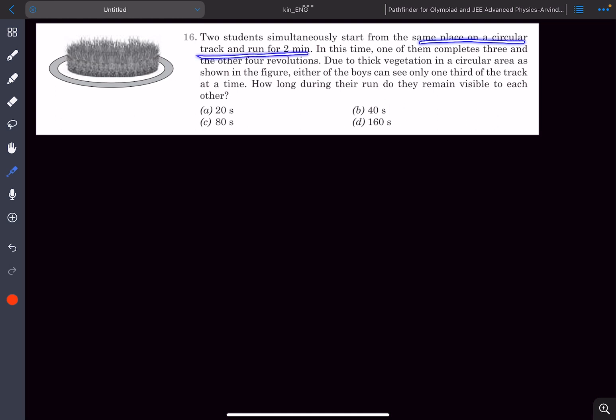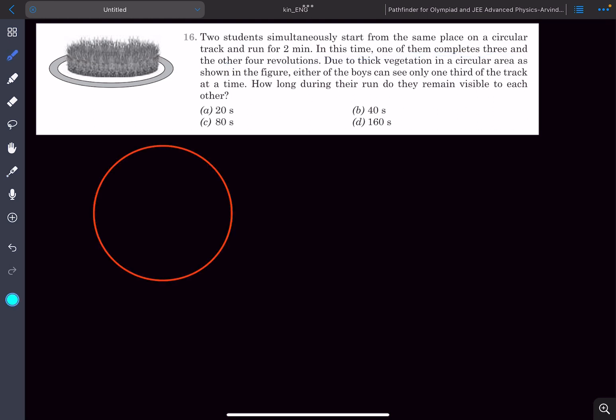In this problem we have been given two students who simultaneously start from the same place on a circular track and they run for two minutes. In this time one of them completes three revolutions and the other completes four revolutions. Let's say both the boys start from point A — student one completes three revolutions and student two completes four revolutions in two minutes.